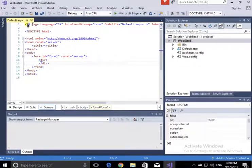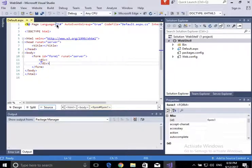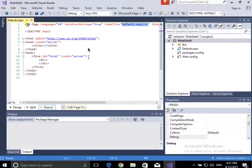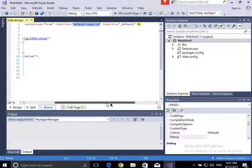Up here there are page directives — the page directive specifies the language I'm going to program in, and the code file. This is important: this is the C# class that's going to be behind my code. And there's also 'inherits Default'.